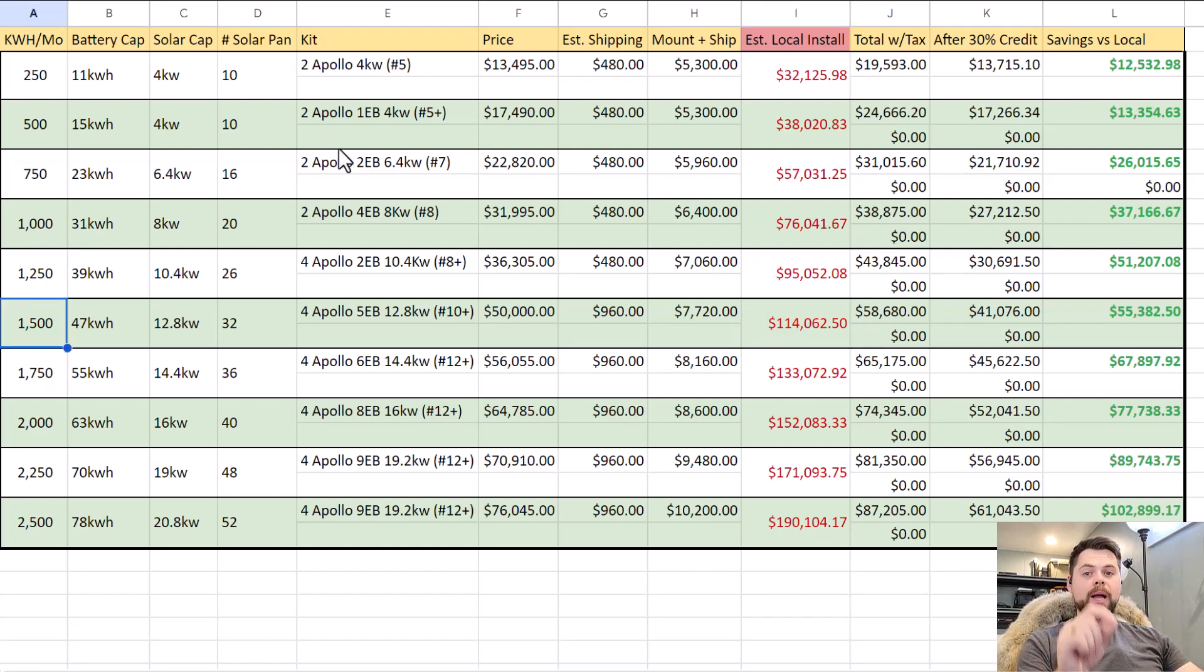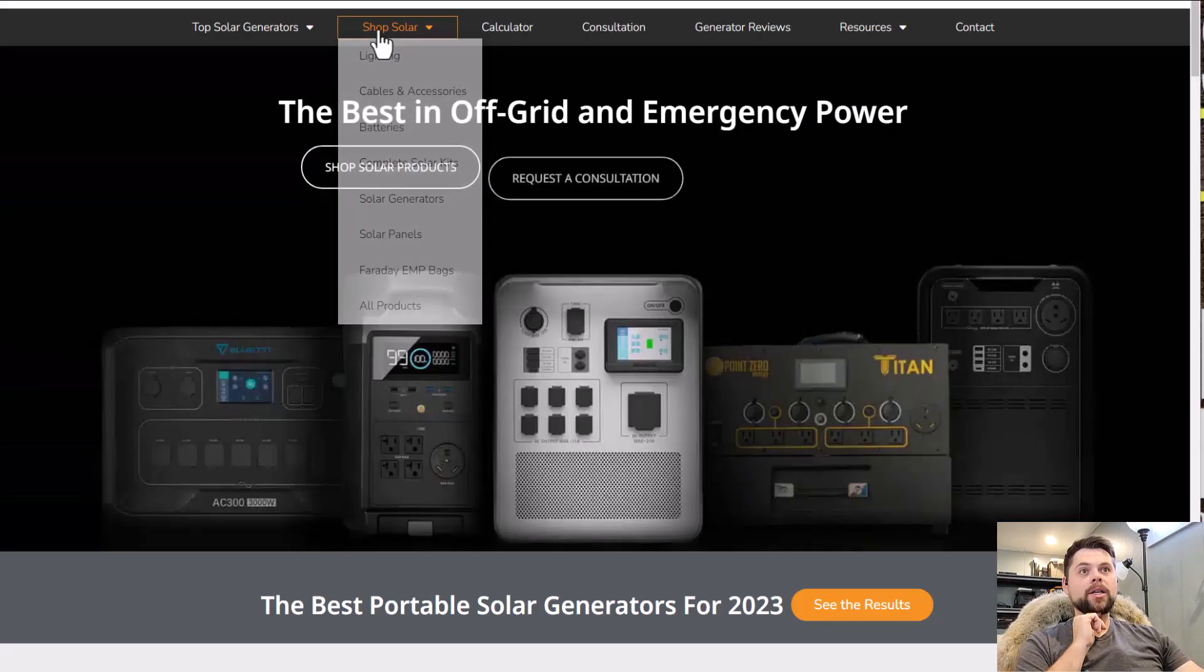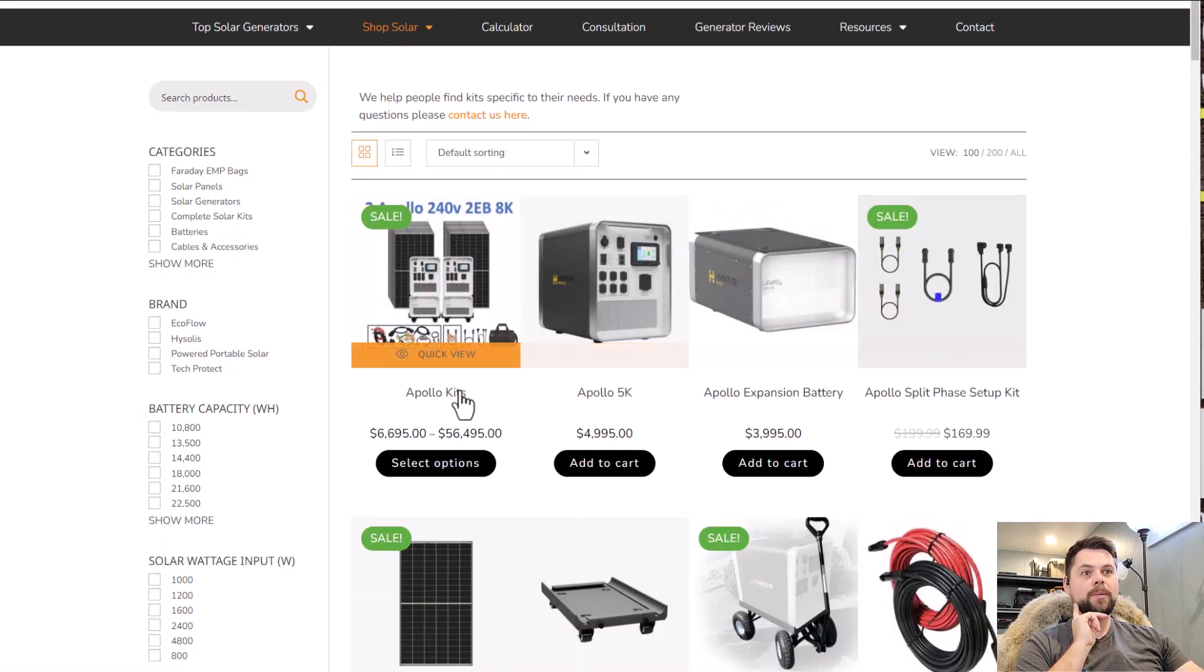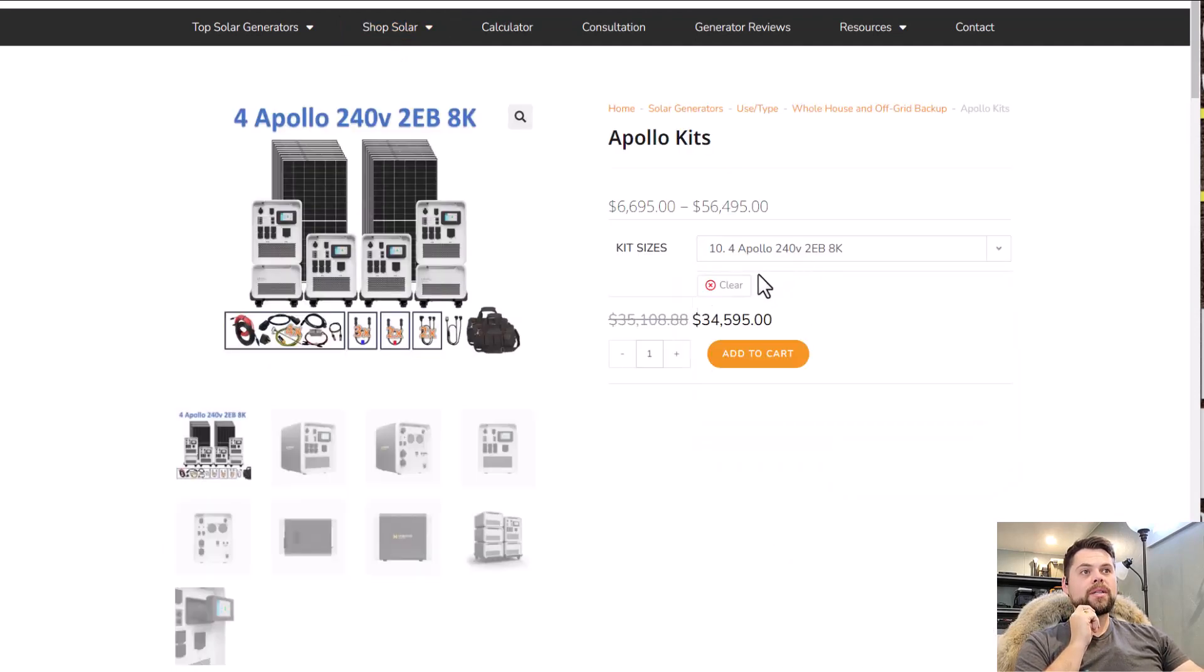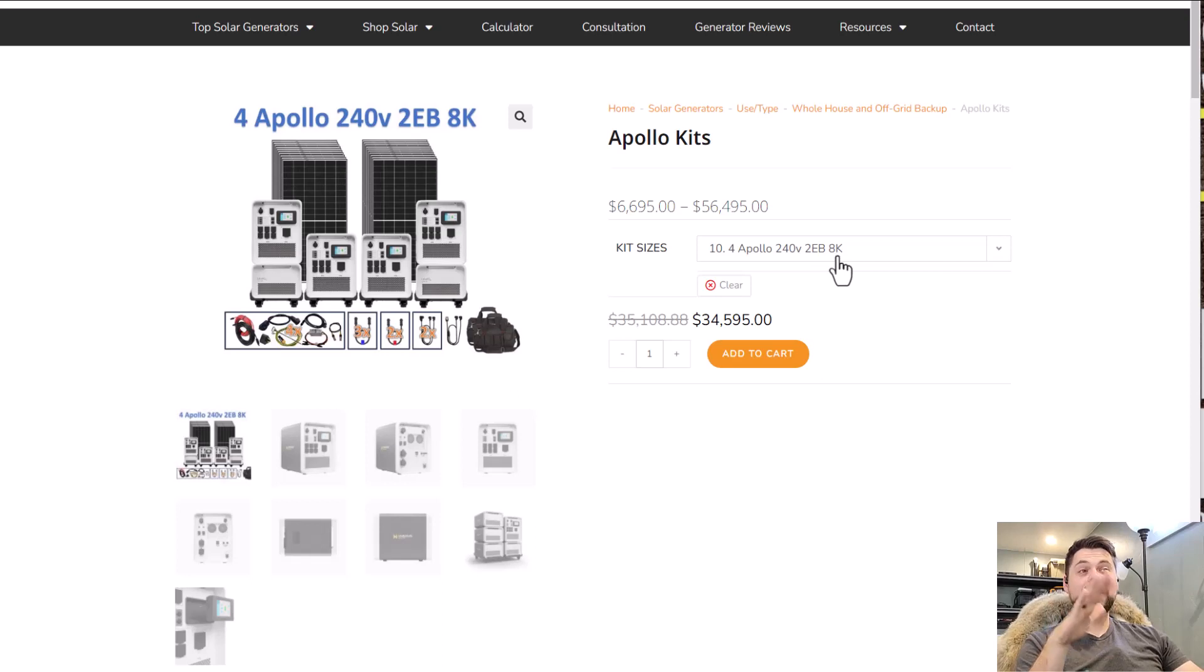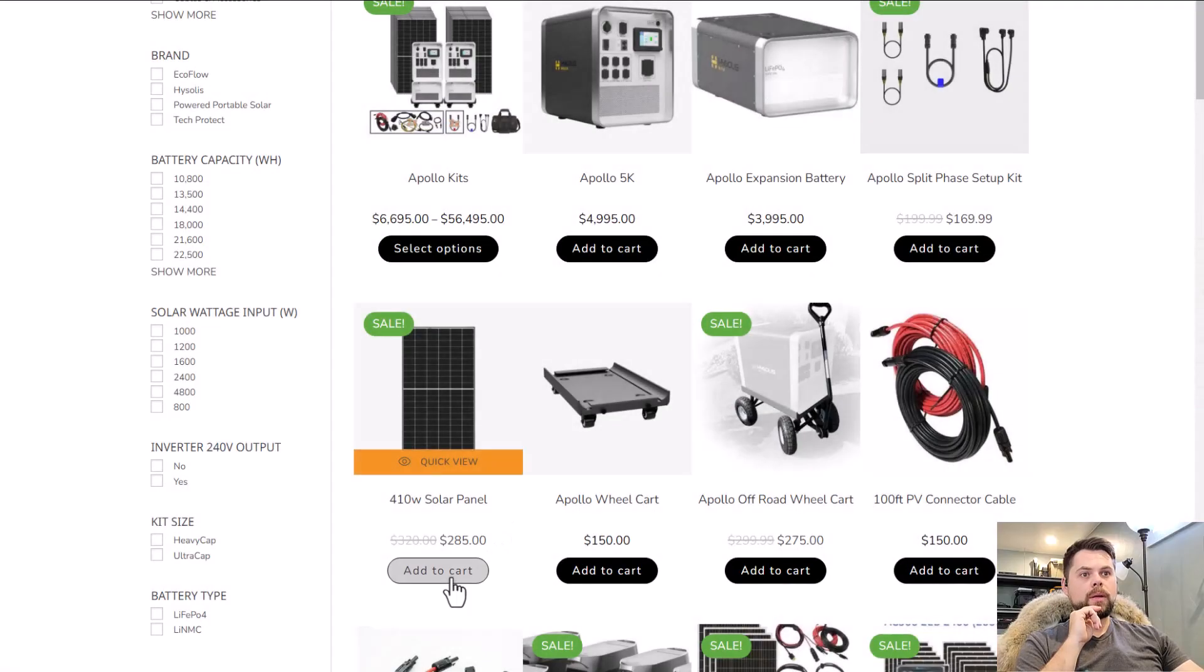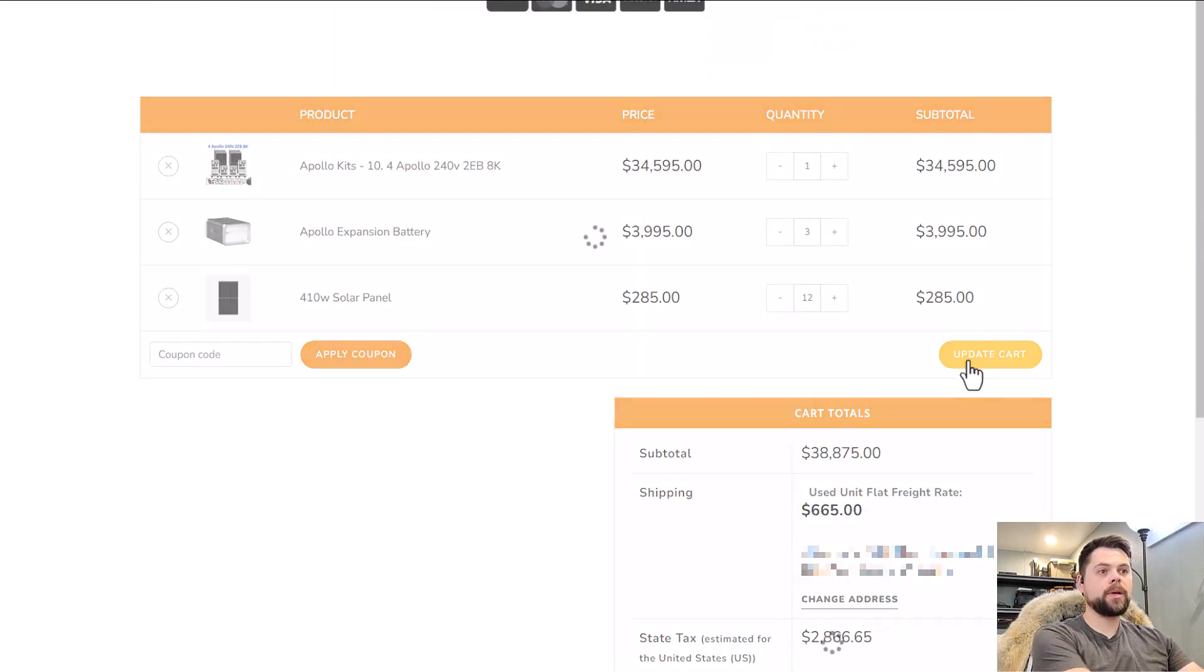Depending on the size that I went with, I would then go to poweredportablesolar.com. I'm then going to click shop solar right at the top. It takes me to the complete systems here, I'm going to go to Apollo kits. And so I'd be looking at kit number 10. But see, this comes with four Apollos, which is 240 volts, two extra batteries, but I need to get three more, and then eight kilowatts of solar panels. So I need to get 12 more solar panels. This is 34.6 basically, I'm going to add that to the cart.